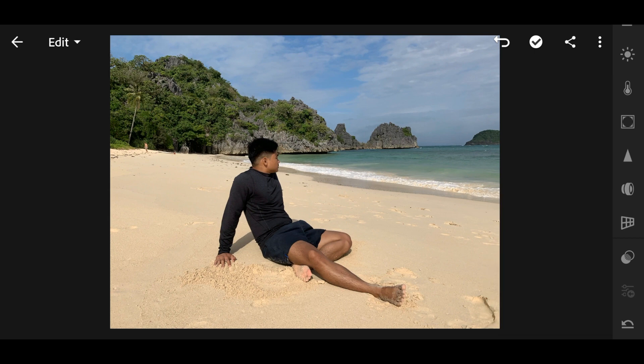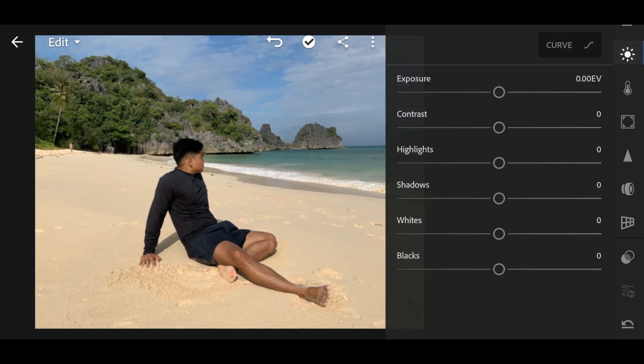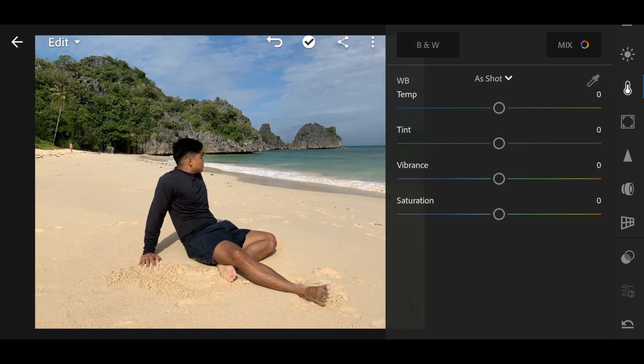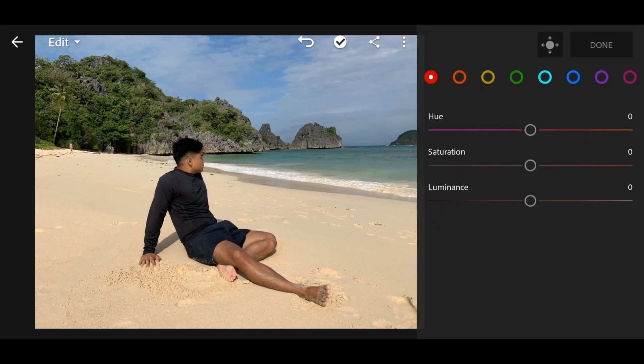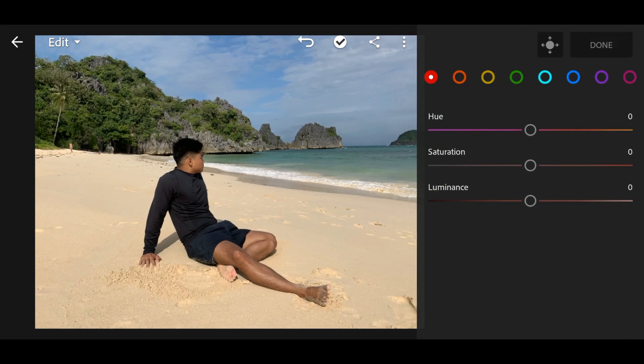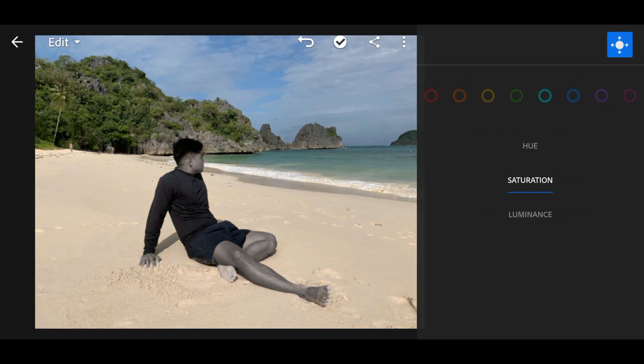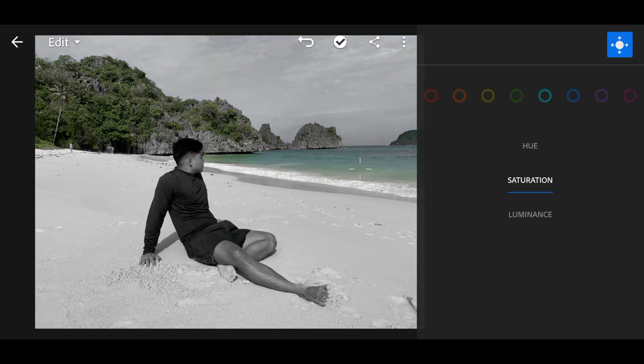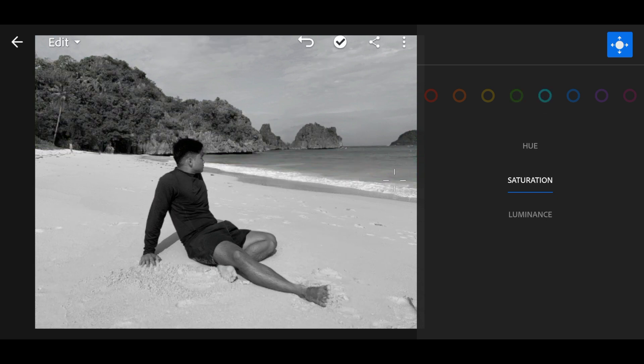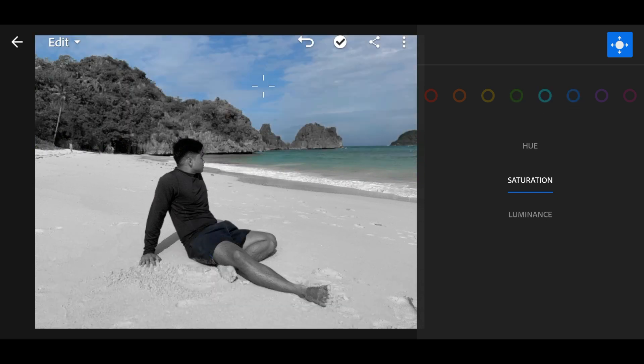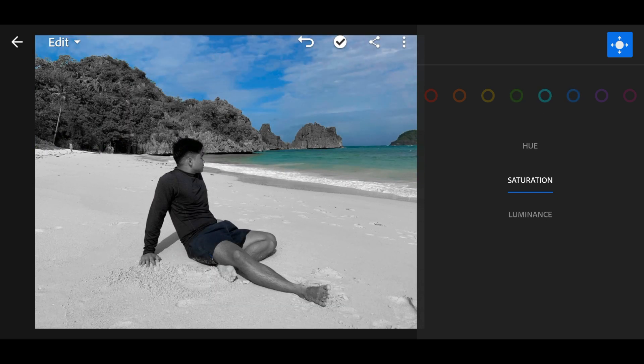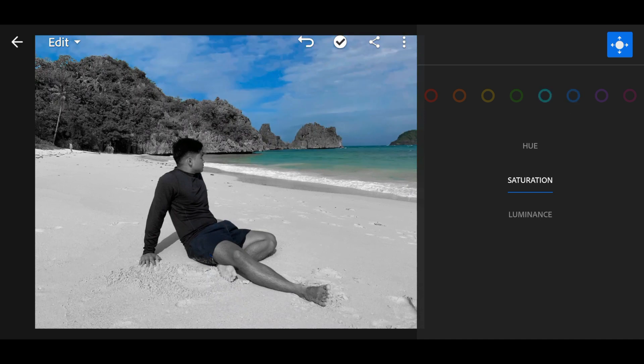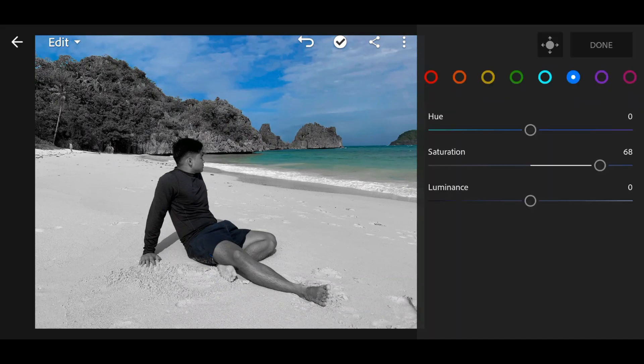For blue, it's the same thing. Just click Mix and then desaturate everything. And raise the blue. So blue. If you retain it, the water will be included too.